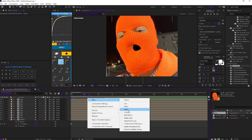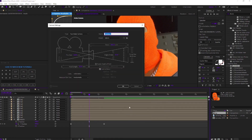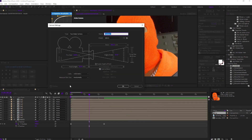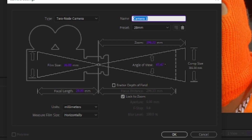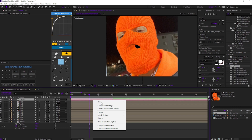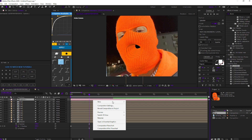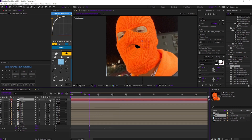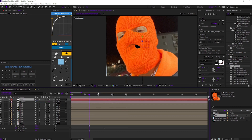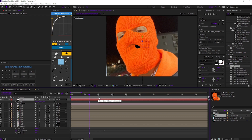Right-click, press New, and create a camera layer. You can copy my settings. Press OK. Right-click, press New again, and create a null layer. Make sure the null is set to 3D objects and parent your camera to your null. Bring up position, then hold Shift and bring up rotation.